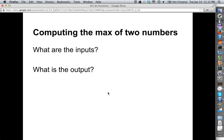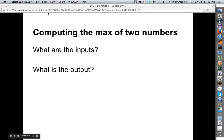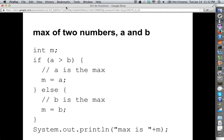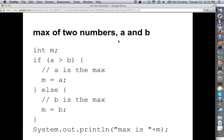If you think about a standard type of operation you might have to do in Java, let's compute the max of two numbers. The question would be, well, what are the inputs and what's the output? The inputs are going to be the two numbers, let's call them A and B, and the output is going to be whichever one is the maximum.